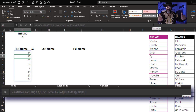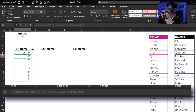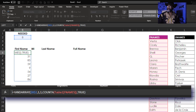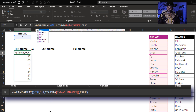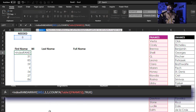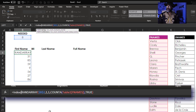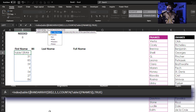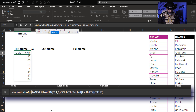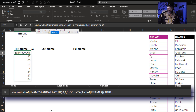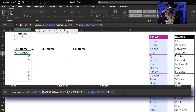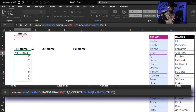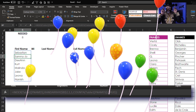Now we have our numbers. Now we need first names — wrap that in INDEX. Index, open parentheses. The array is Table 1, open bracket, we need the first names, close bracket. Comma, now go to the end. Close parentheses and Enter. There are the names.